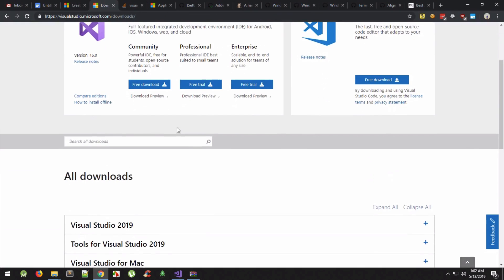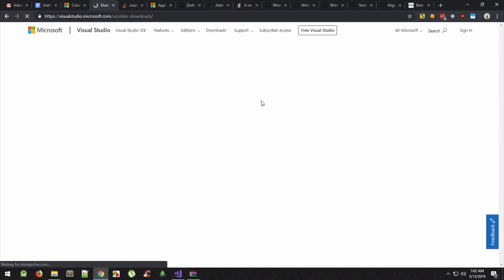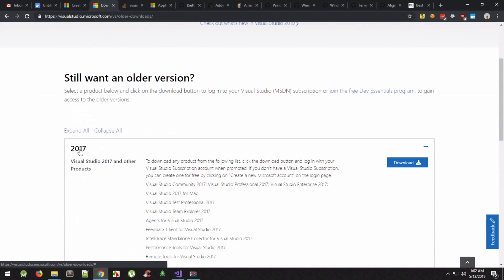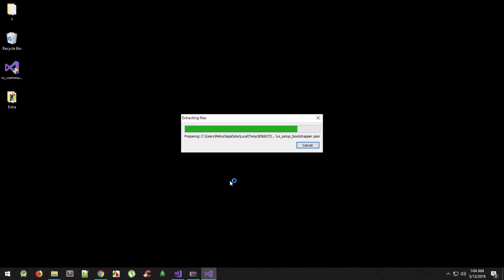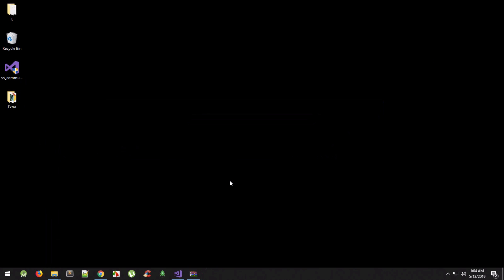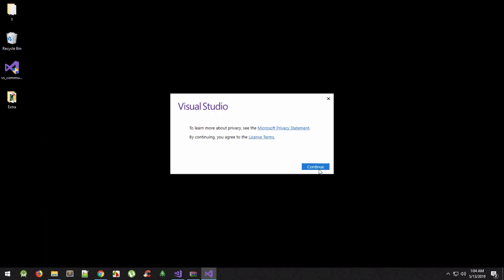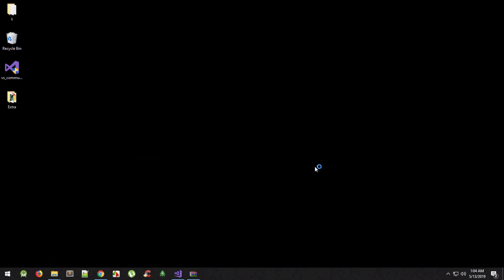Go to that link and scroll down to older versions to download Visual Studio 2017. Once you download it, you'll see an installer. When you start it, it opens a Visual Studio installer screen where you can select what components you want to install. Let me show you what you need to select there.